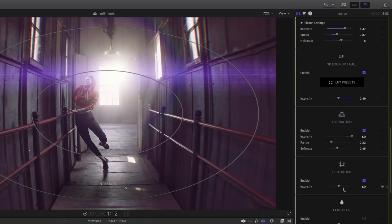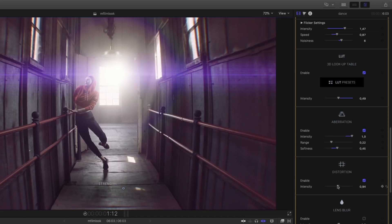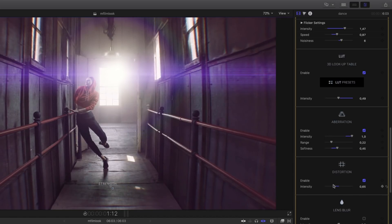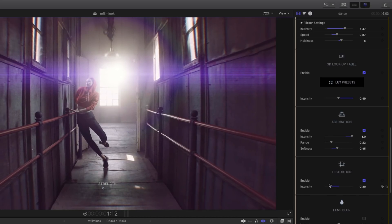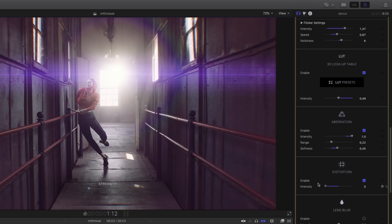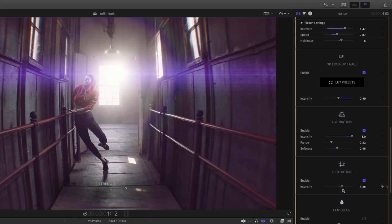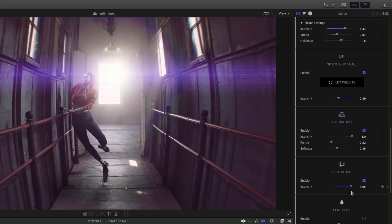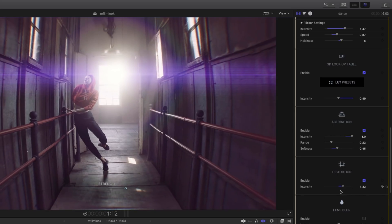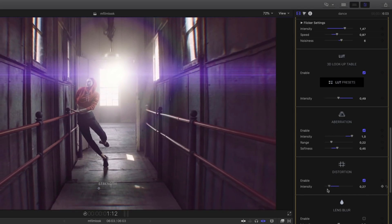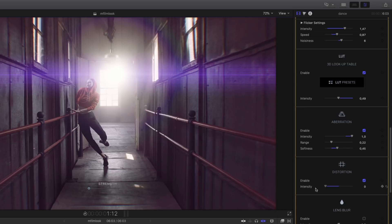The lens distortion effect simulates the barrel distortion from the optics, like anamorphic lenses. By playing with the intensity parameter, you can add or remove distortion, and you can create some fisheye effects, for example. In this case, I won't add much distortion as I want to keep the perspective effect of my shot, so I put the intensity to zero.